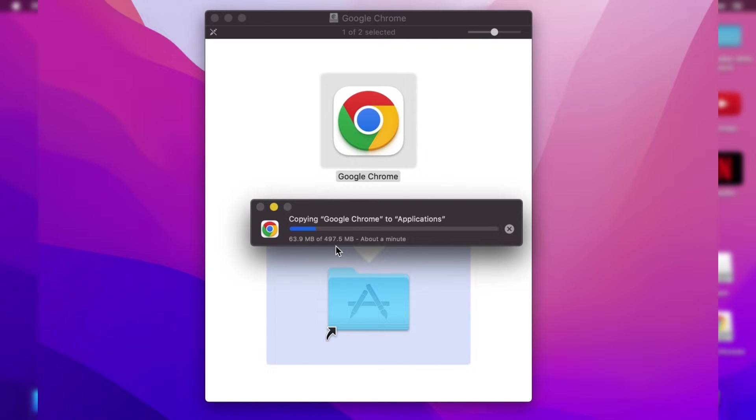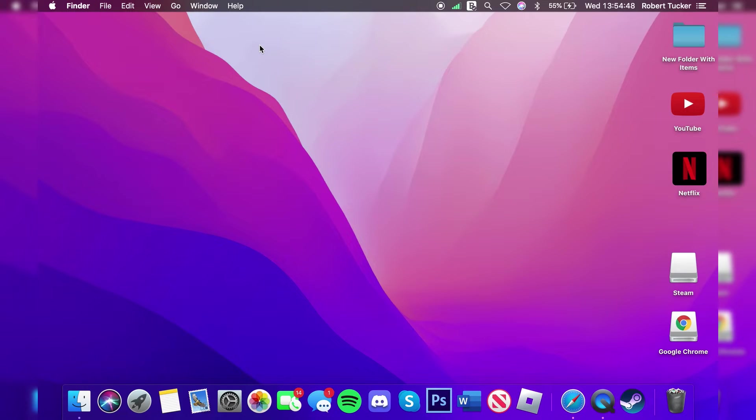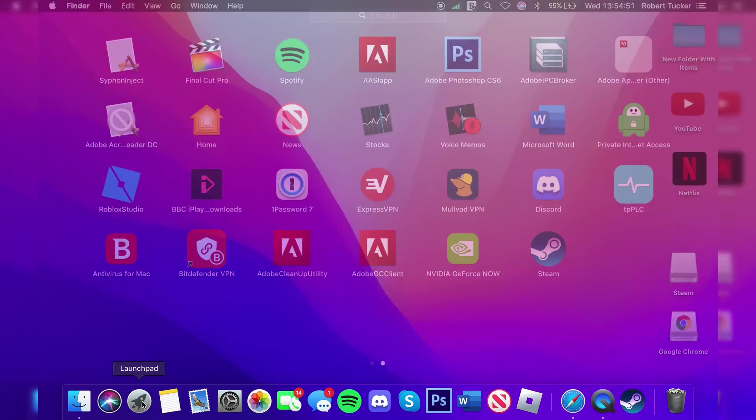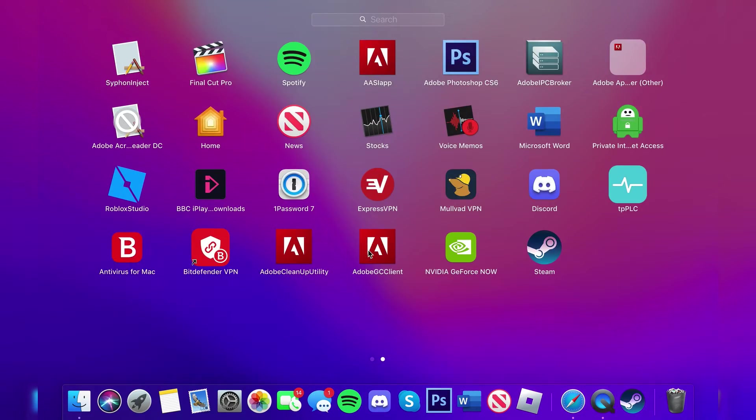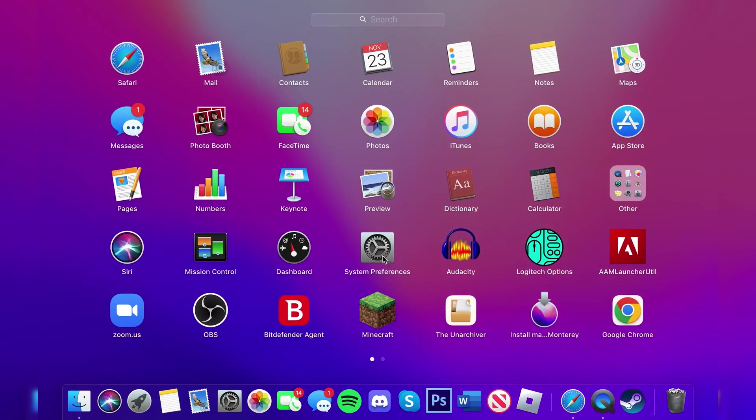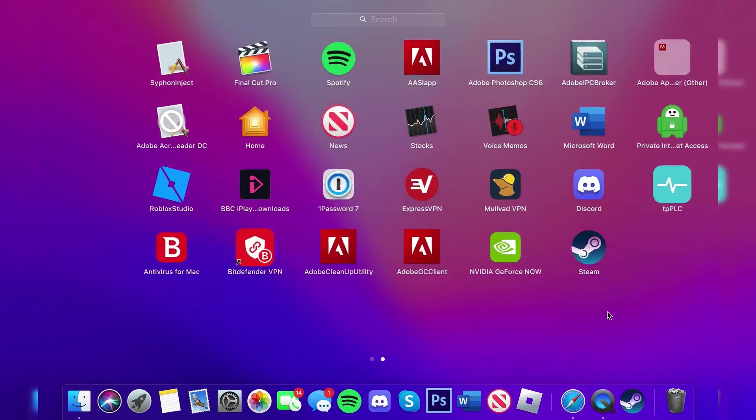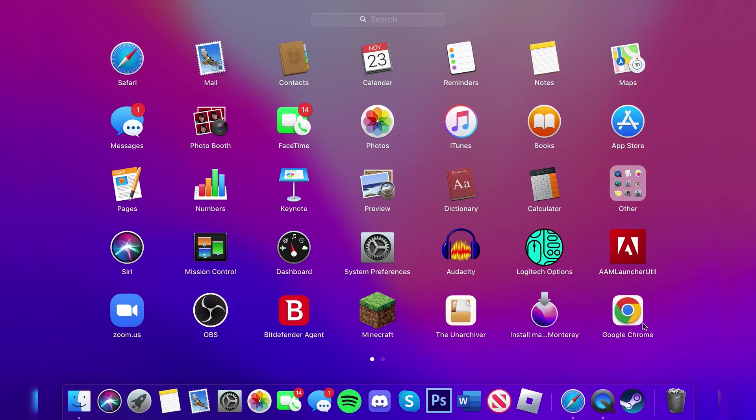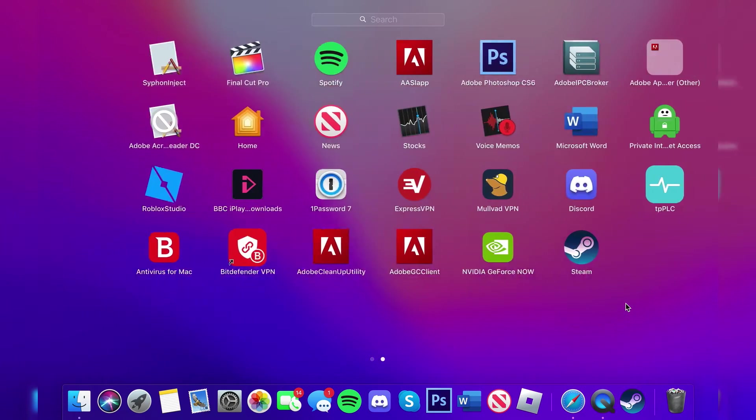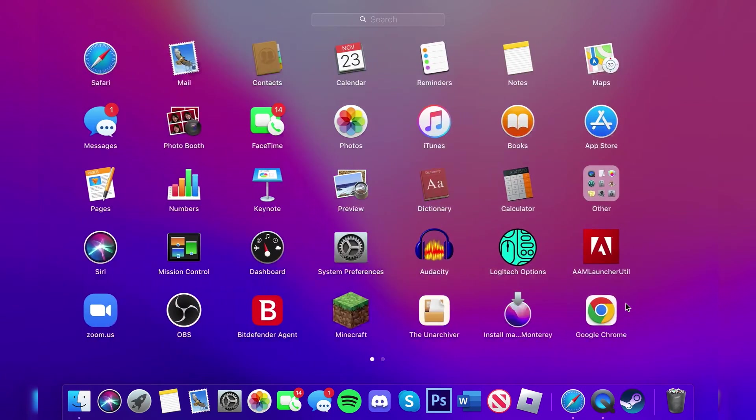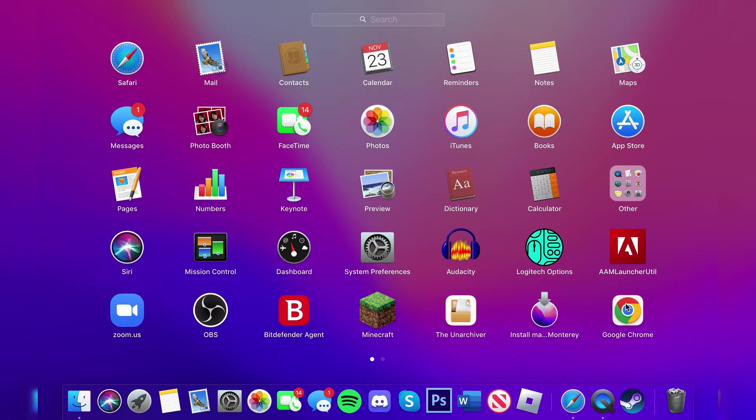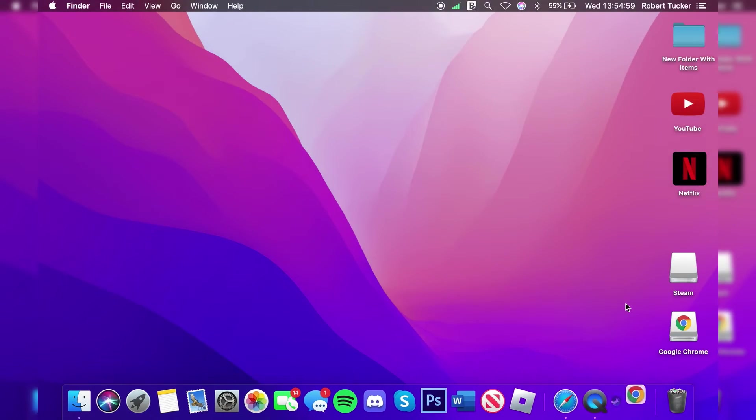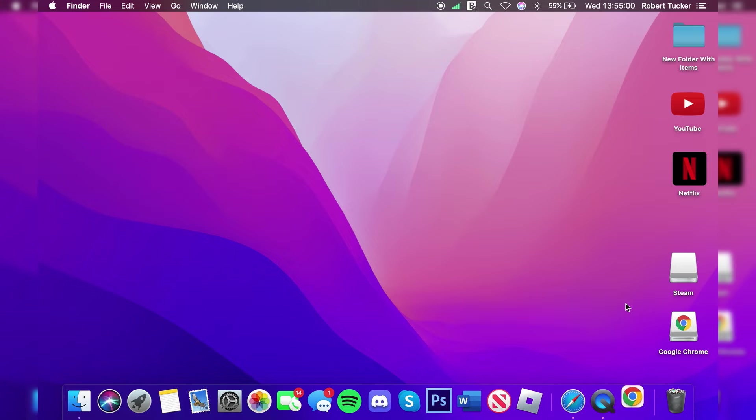As you can see, we've got 50 megs out of 500, so we've got about a minute to wait. Then go down to your Launchpad, which is this rocket icon, tap on it, and swipe across. You need to look for Google Chrome. In my case it's on my first page, but it may be on the second page for you. Then you can launch it just like so.